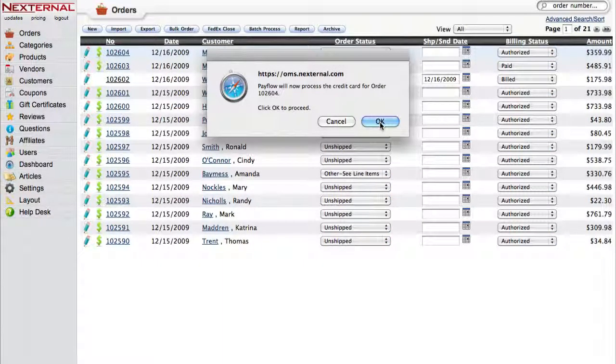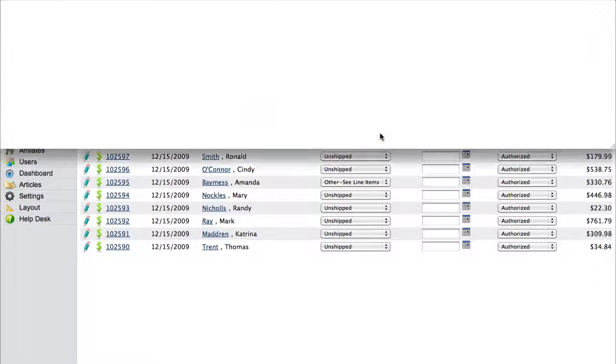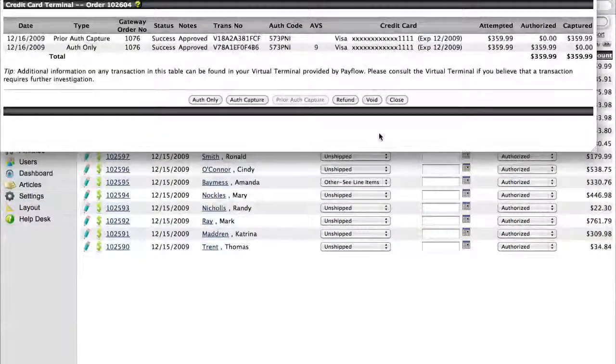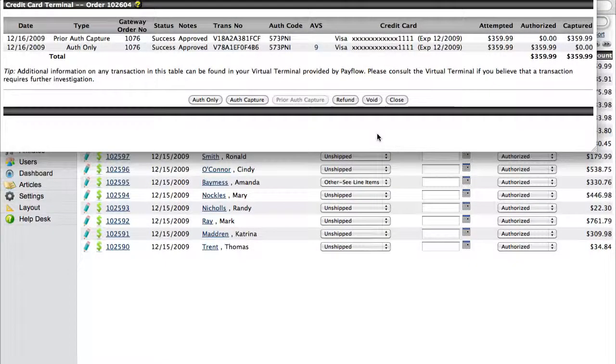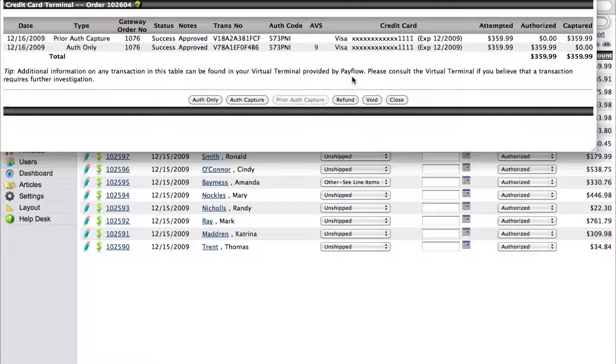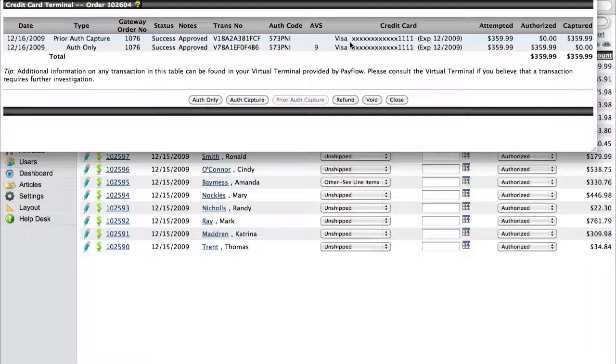Now you can quickly process the test transaction by clicking the green dollar sign next to the order number. You should receive a pop-up message saying that Authorize.net will now process the order, and you'll want to click OK.